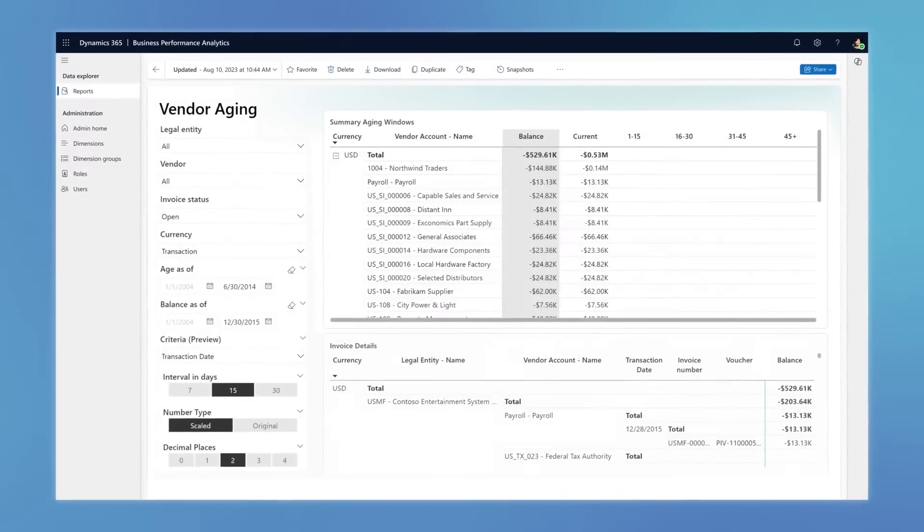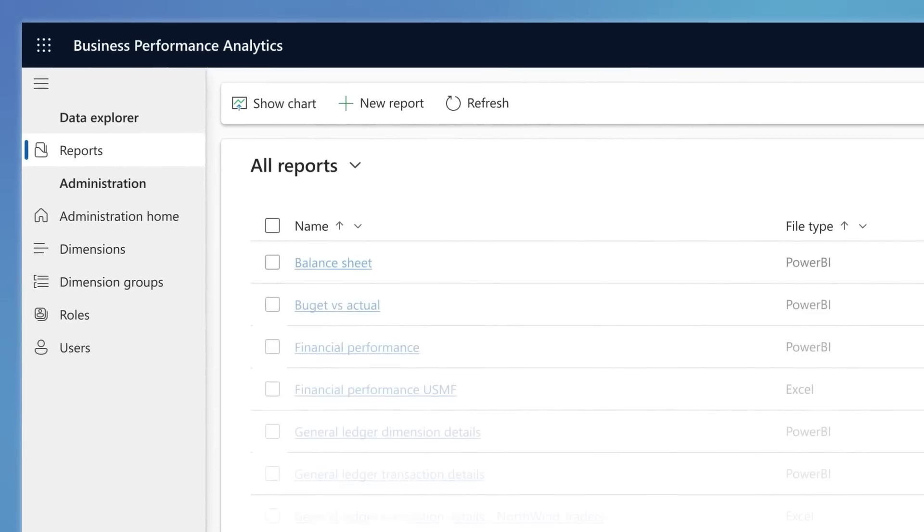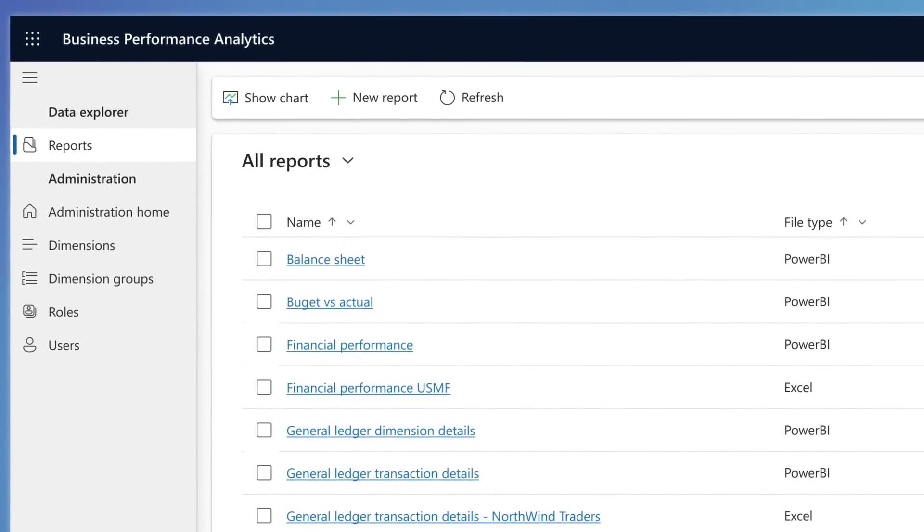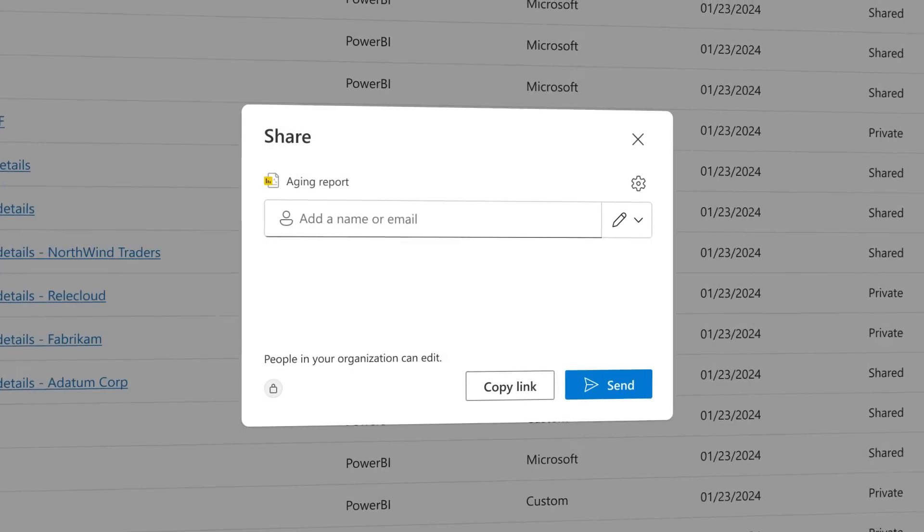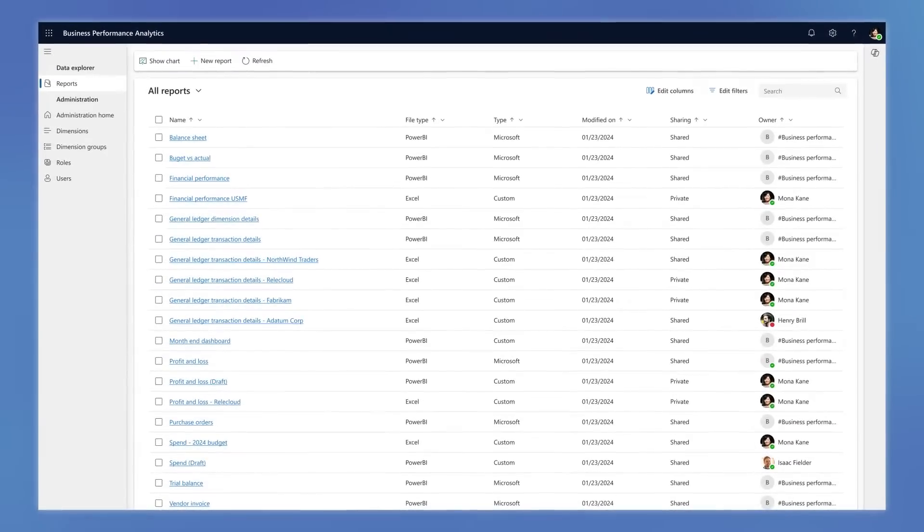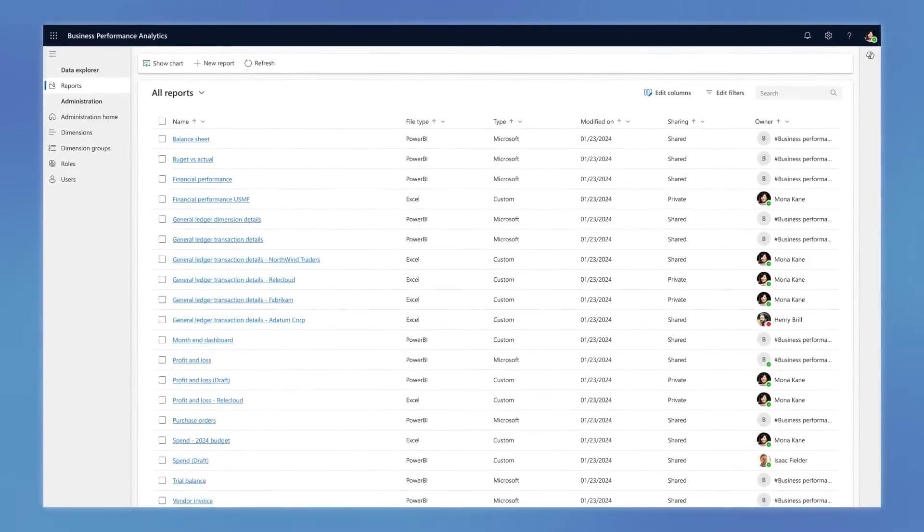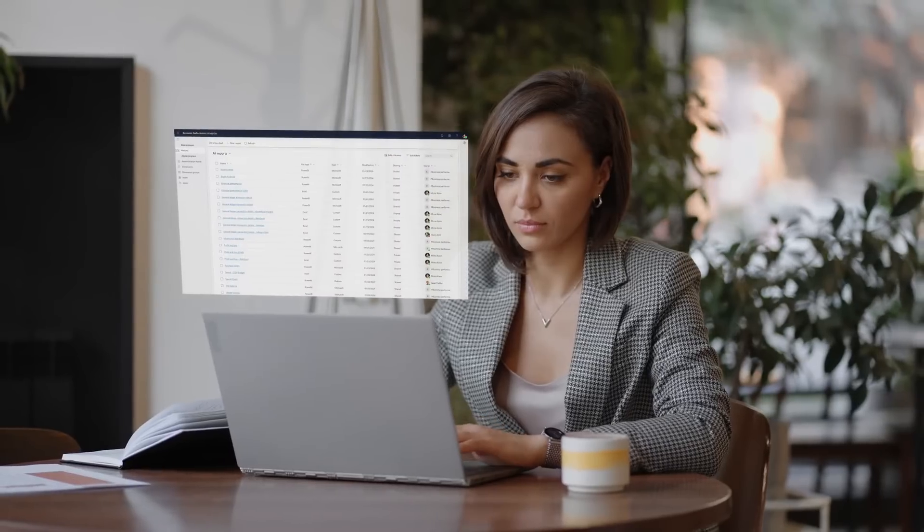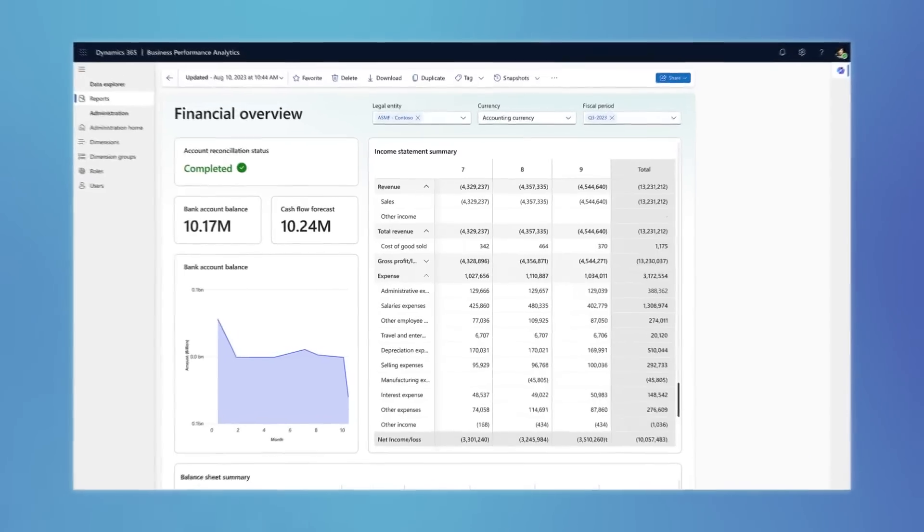Utilize a centralized reporting hub to create, share, and save reports and insights, simplifying team collaboration and speeding time to action.